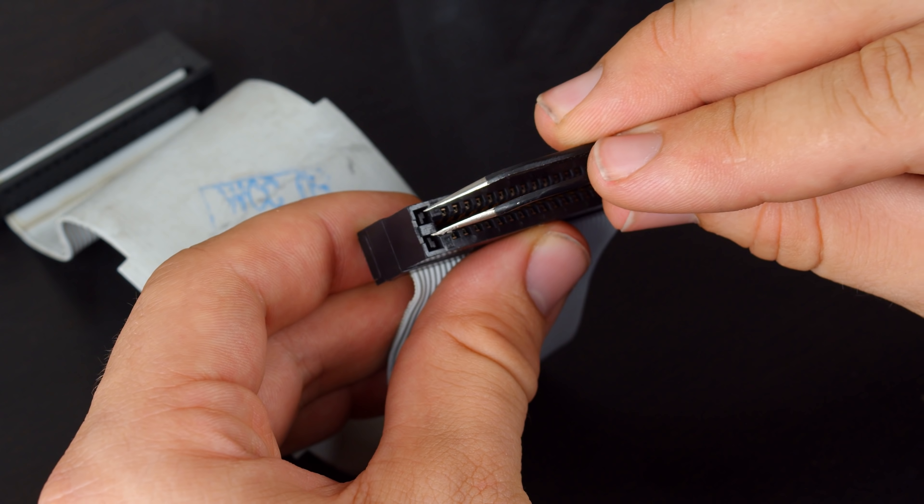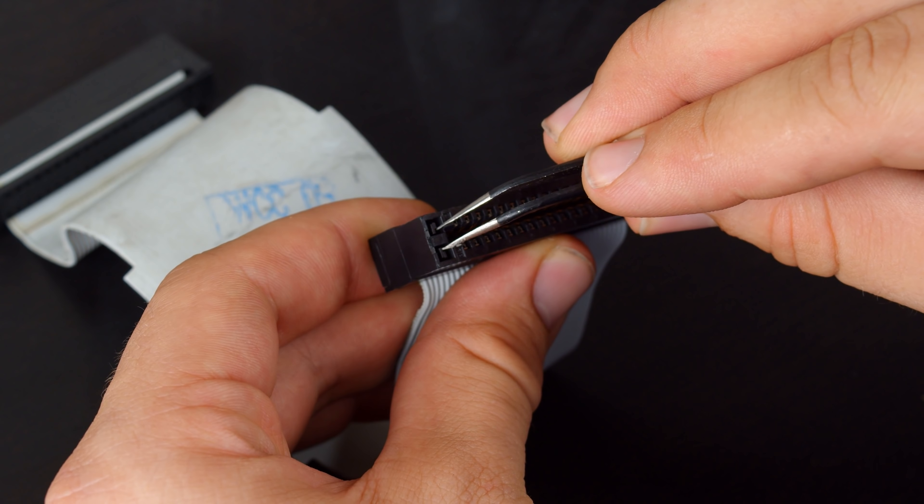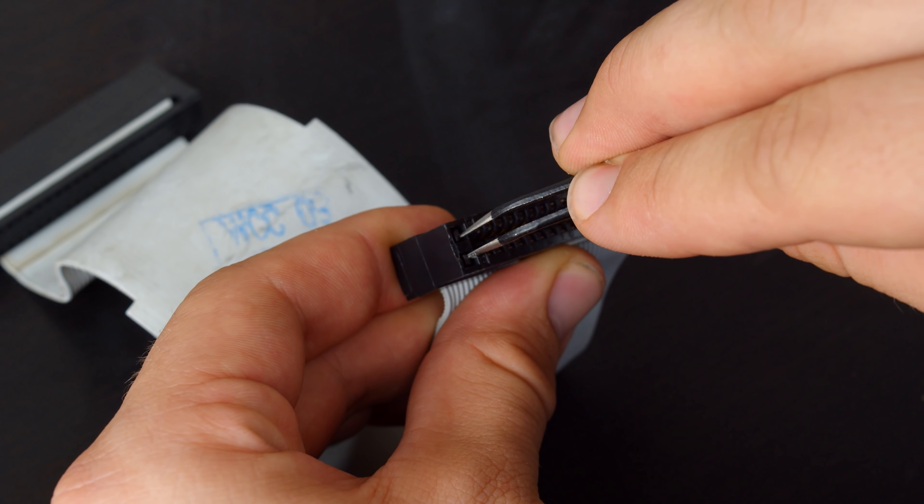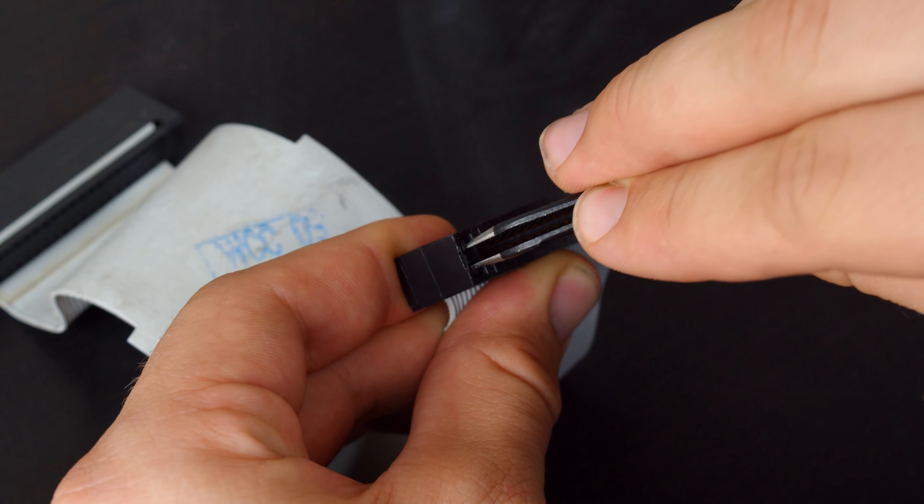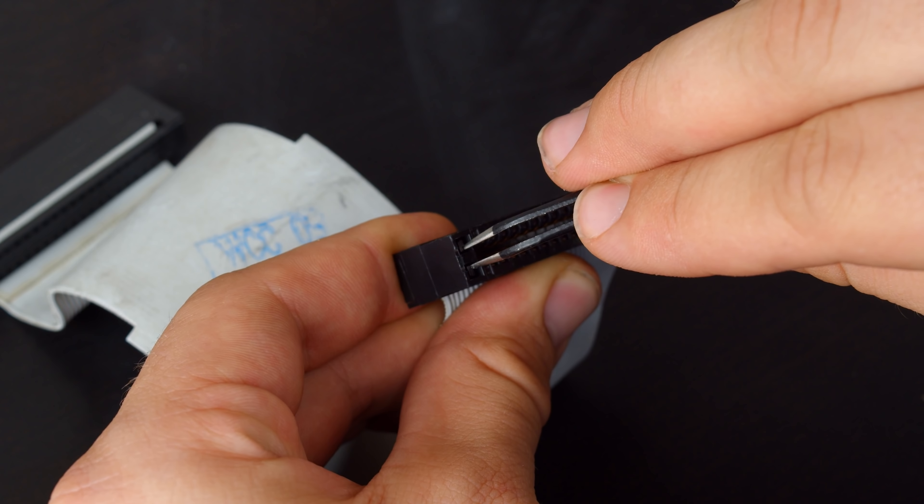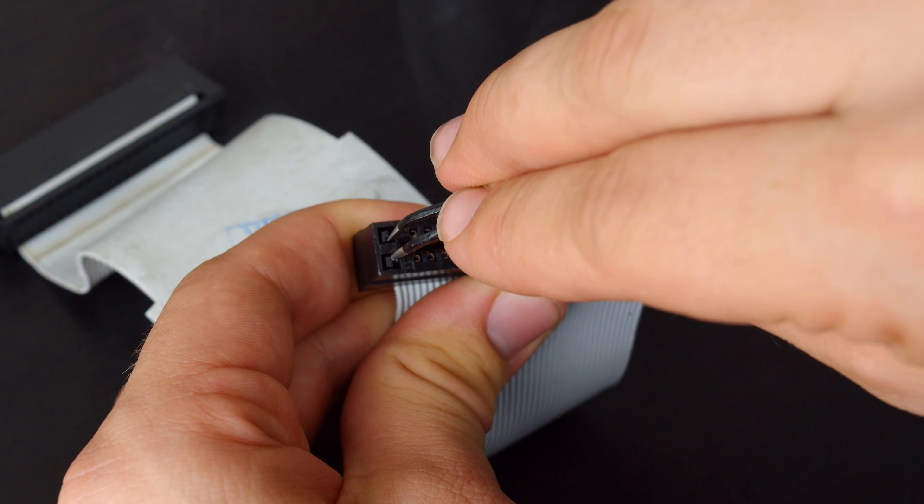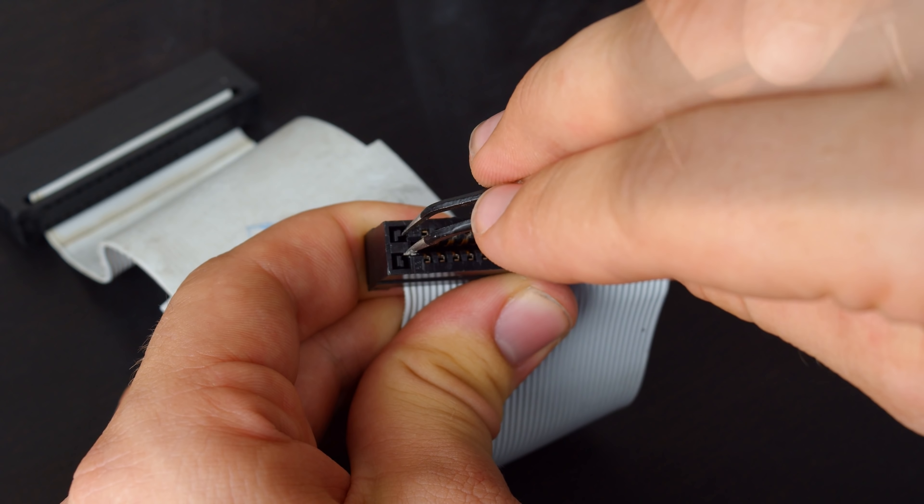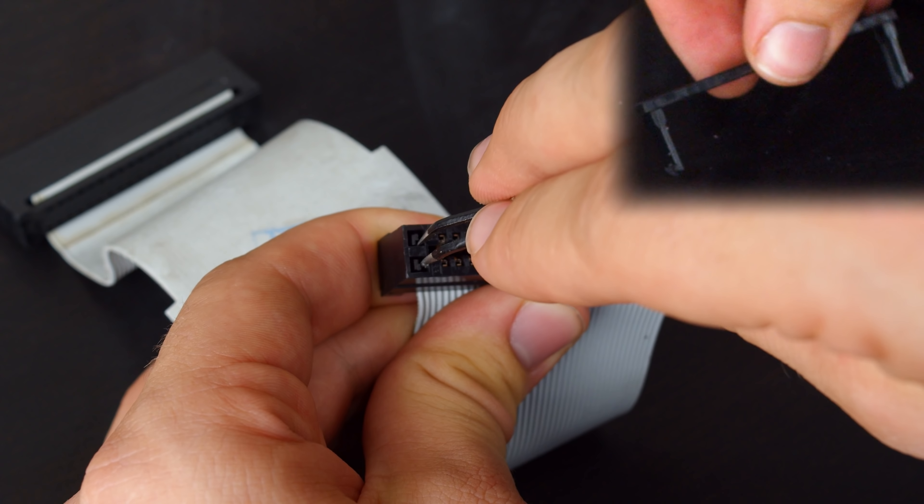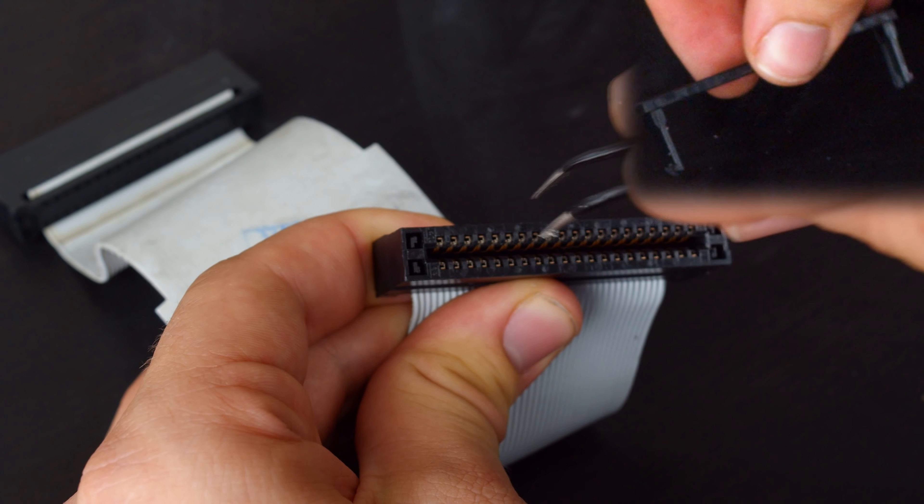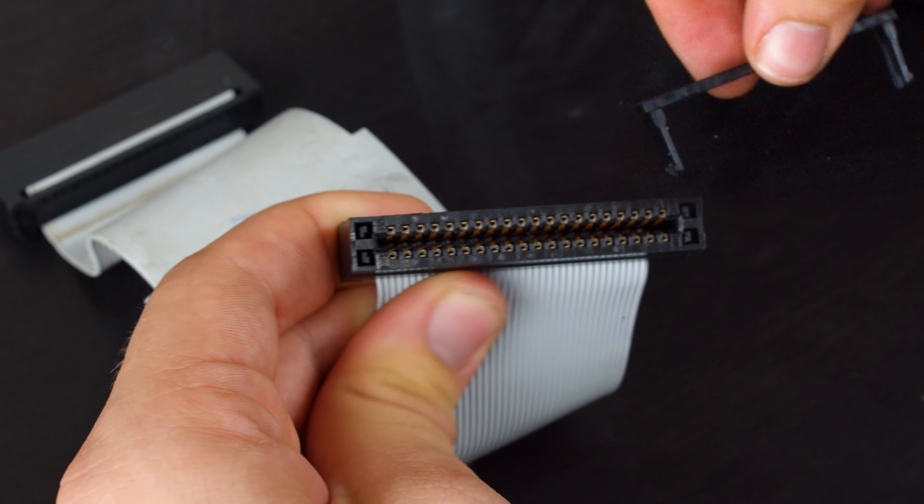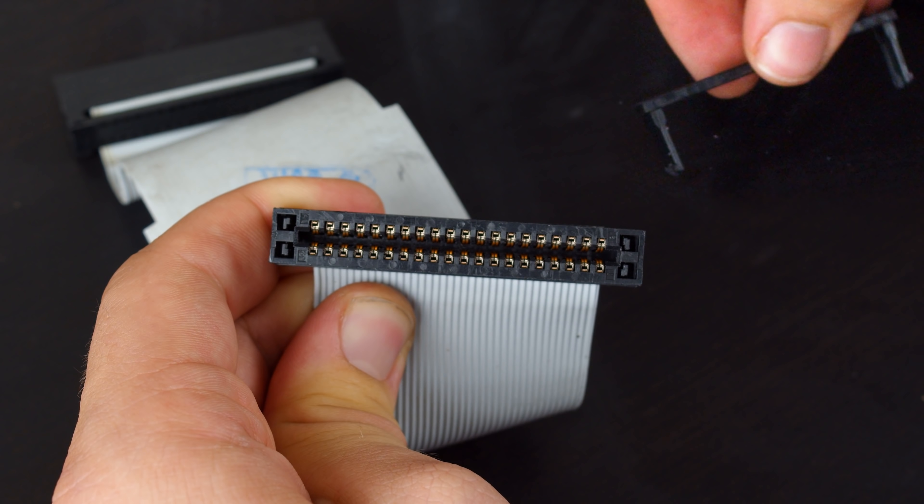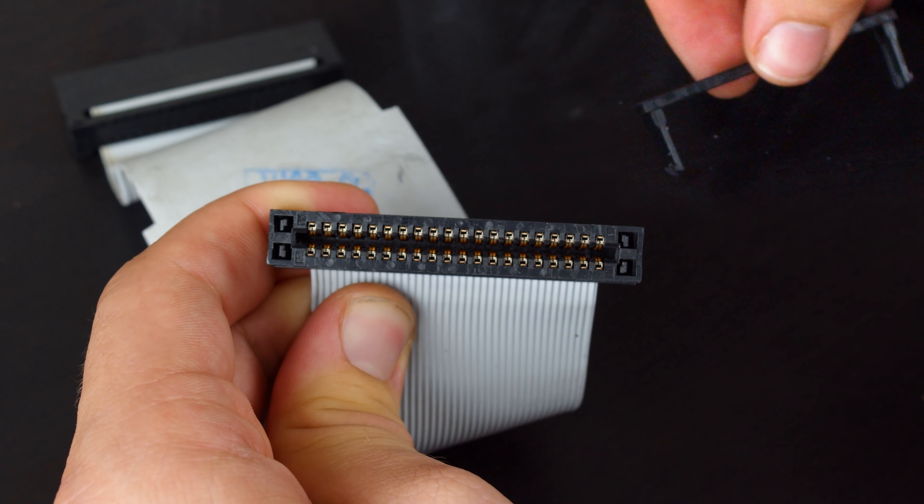You need to undo the clips on the bottom, which will then release the top clip. Now in this shot I'm showing pushing the clips towards the outside, but you actually need to push them towards the inside, as you can see from the way that the hooks are on the clips.